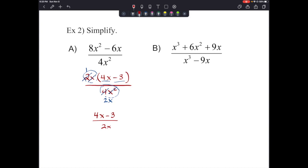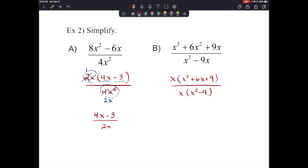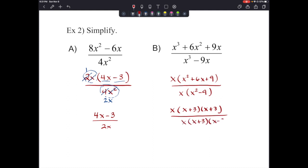Letter b: trinomial on top, binomial on bottom. Feel free to pause and try it. Factor the numerator x³ plus 6x² plus 9x: GCF is x, leaving x(x² plus 6x plus 9). The denominator x³ plus 2x² minus 9x minus 18 — wait, actually: factor x(x² minus 9). Then x² plus 6x plus 9 factors as (x plus 3)², and x² minus 9 factors as (x plus 3)(x minus 3). The x's cancel and one (x plus 3) cancels, leaving (x plus 3) over (x minus 3).